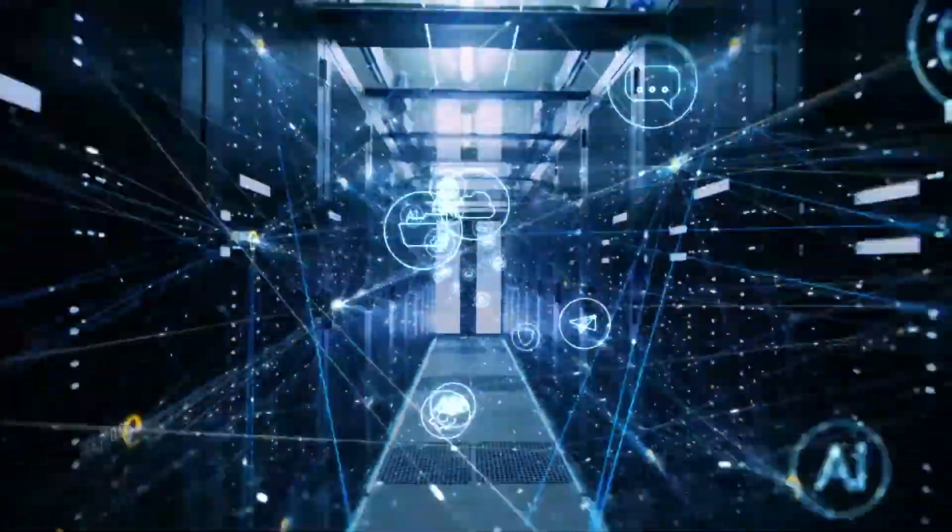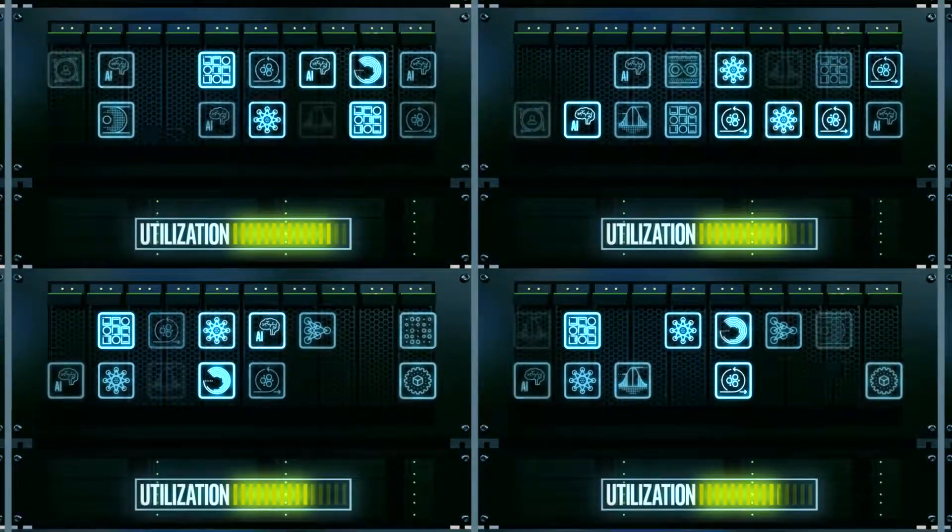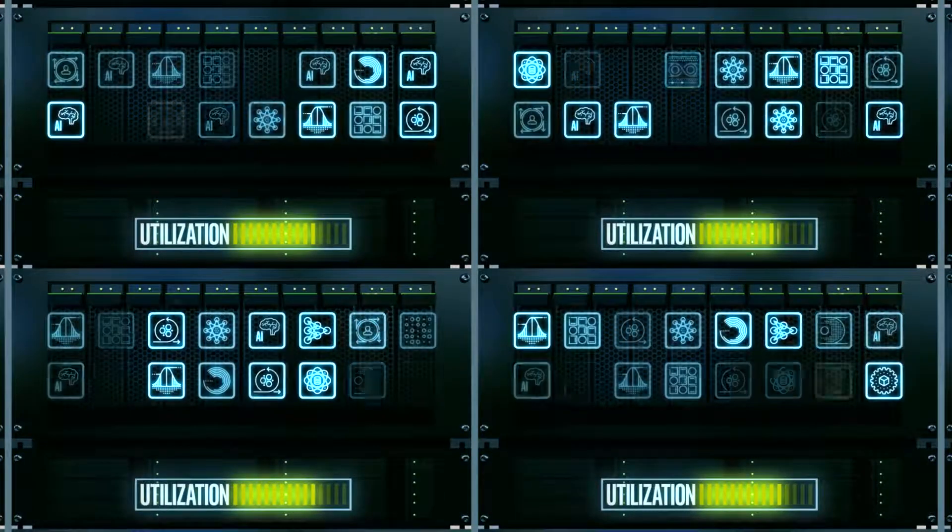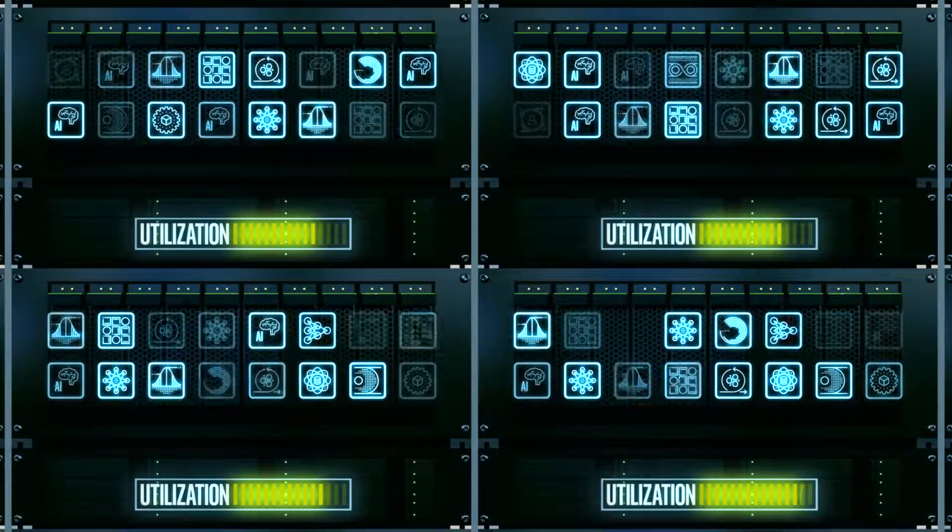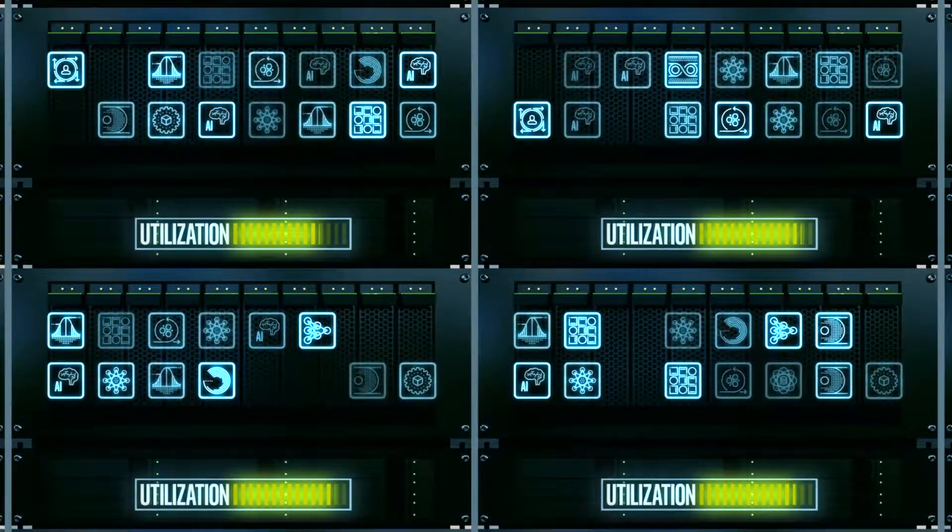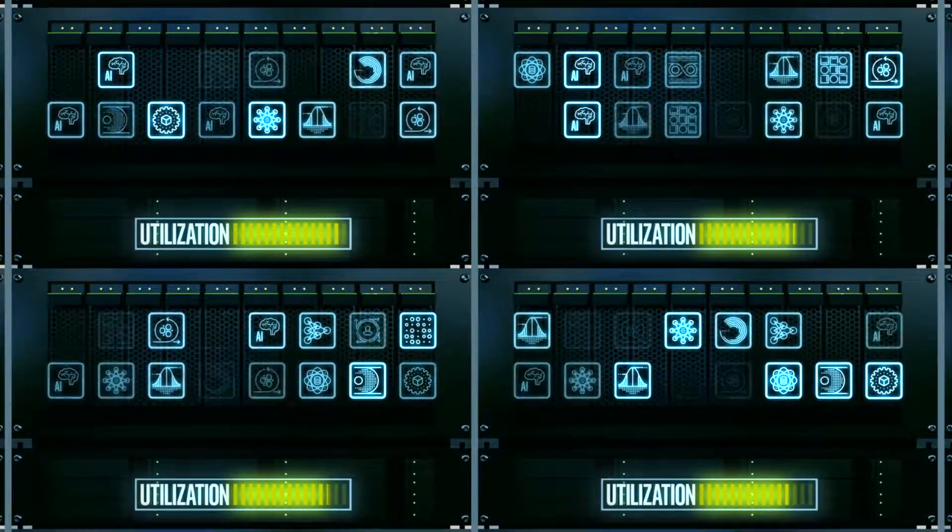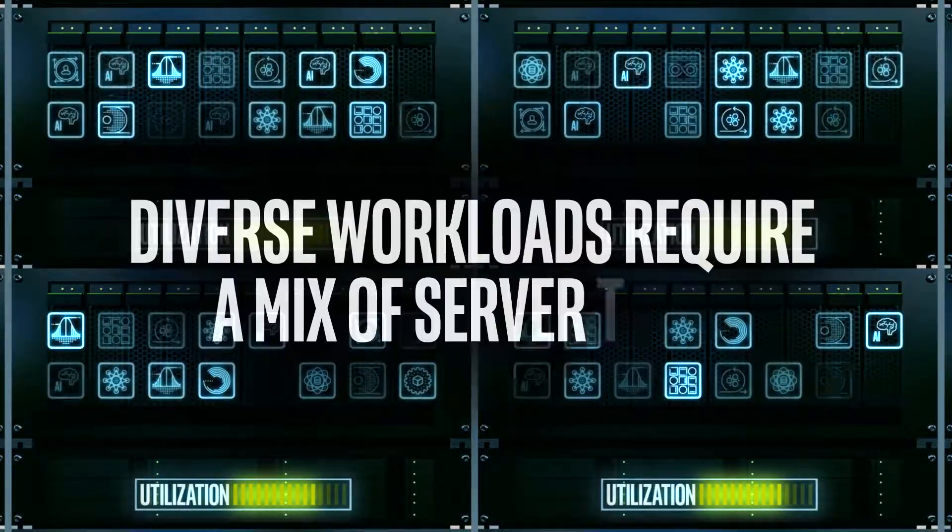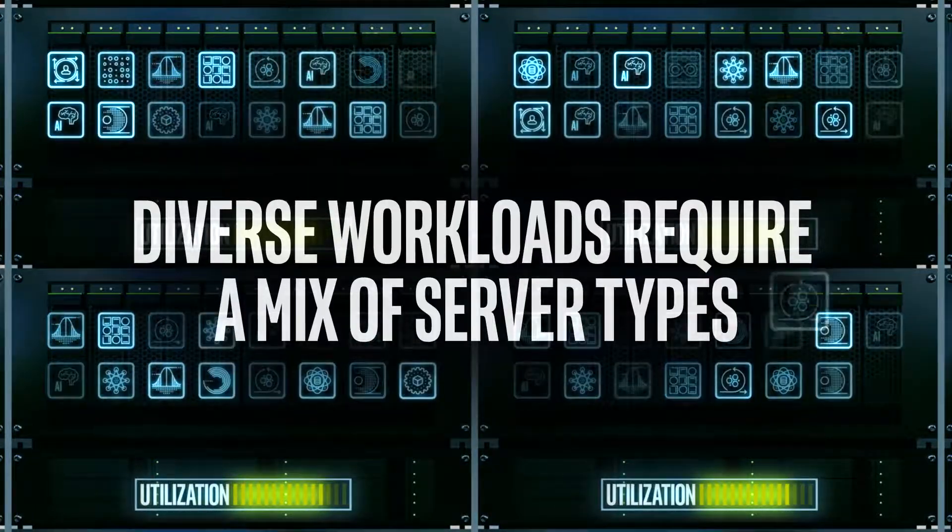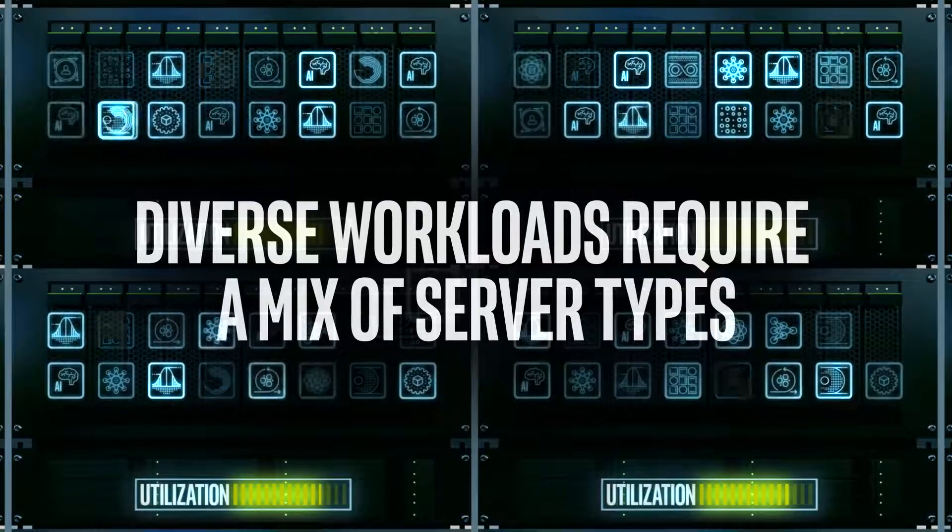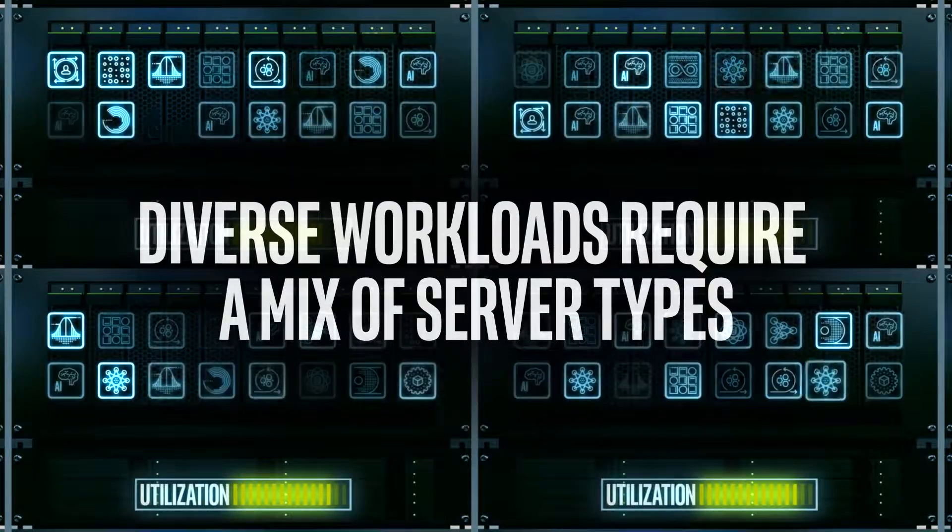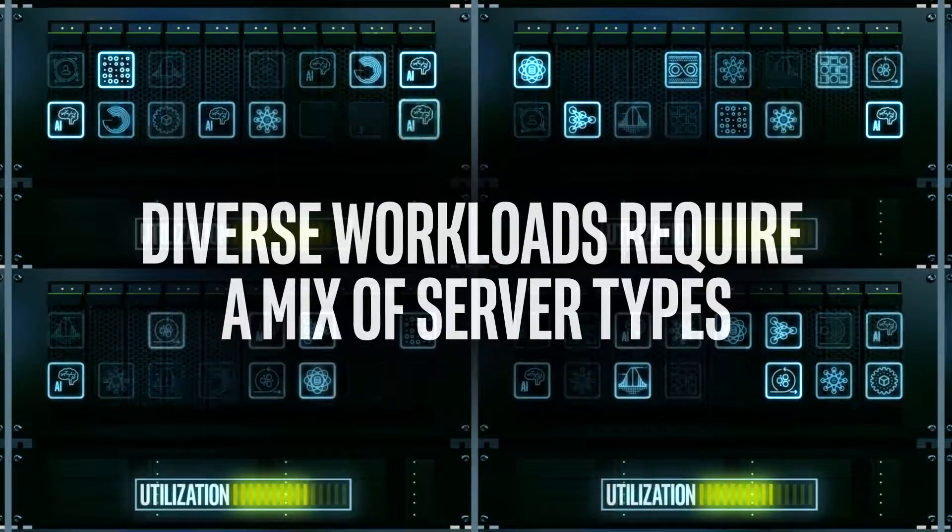From the heart of the data center to the network edge and back, servers are responsible for a diverse set of workloads with very distinct processing demands that often require a mix of server types to handle their specific needs.